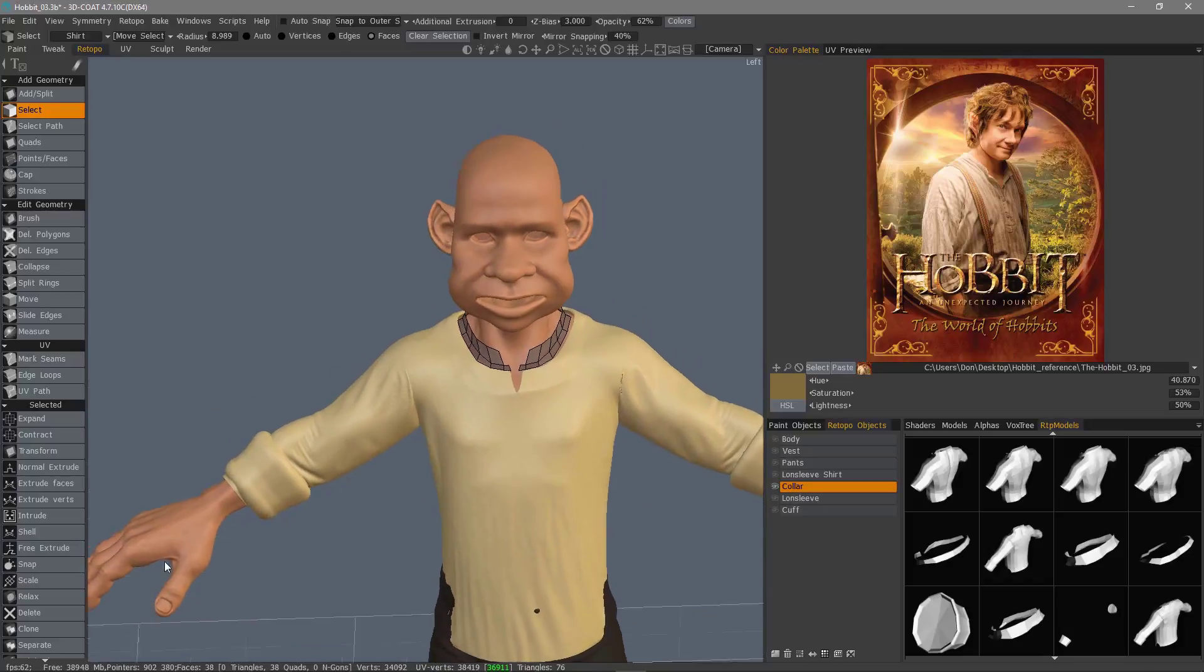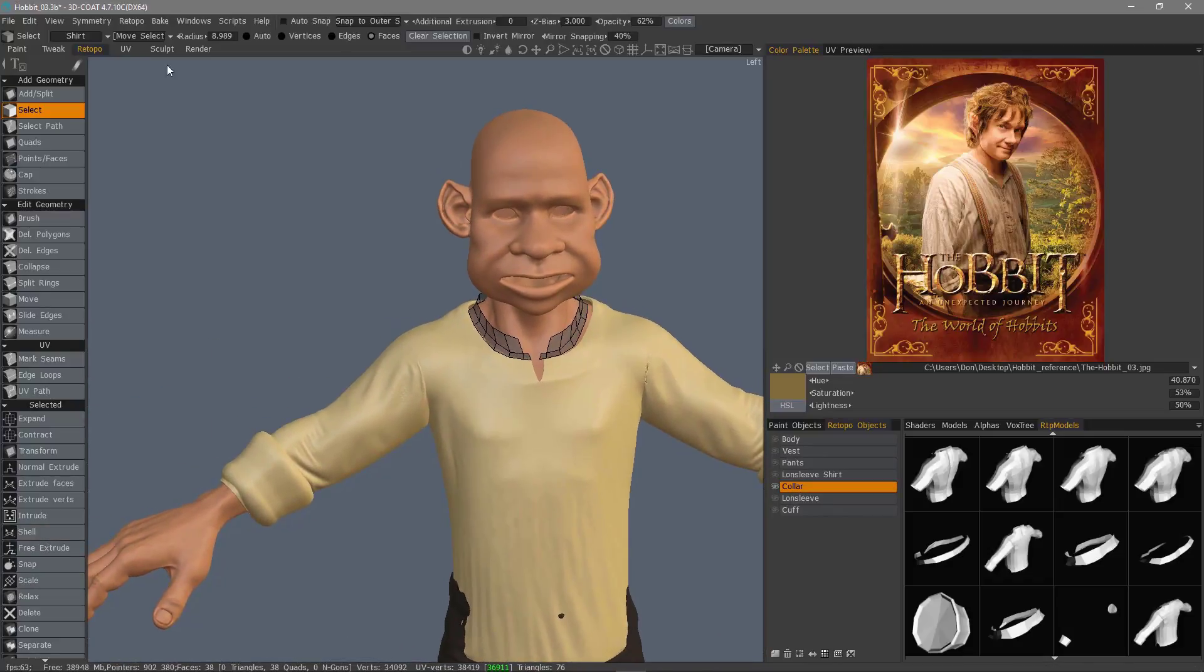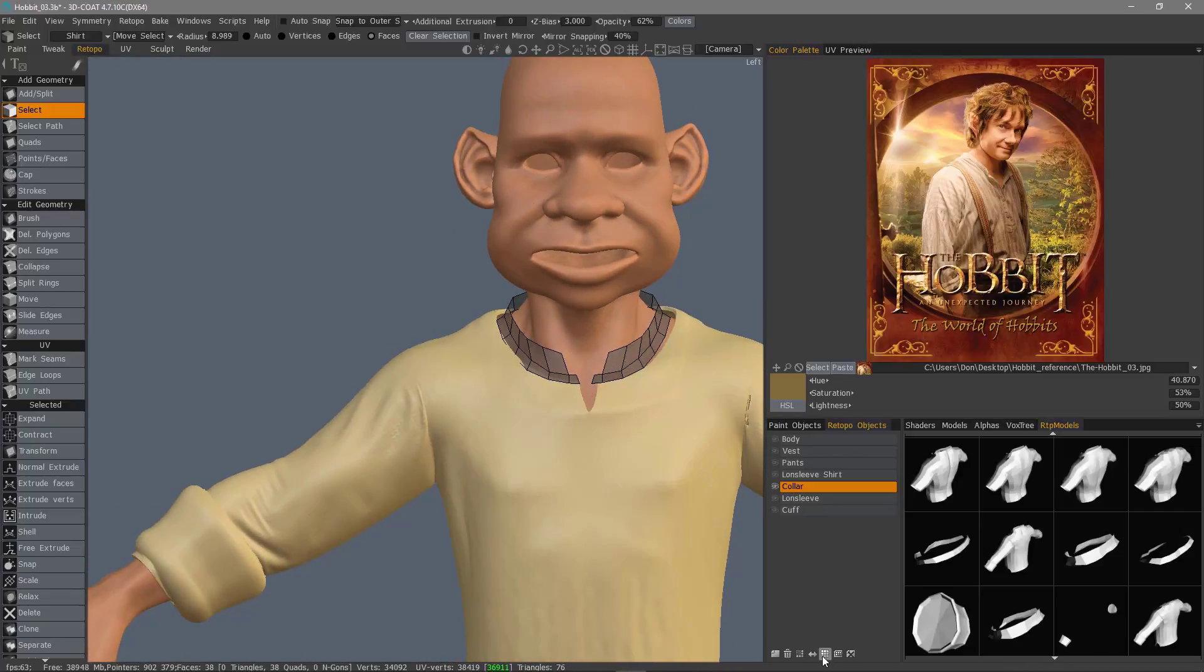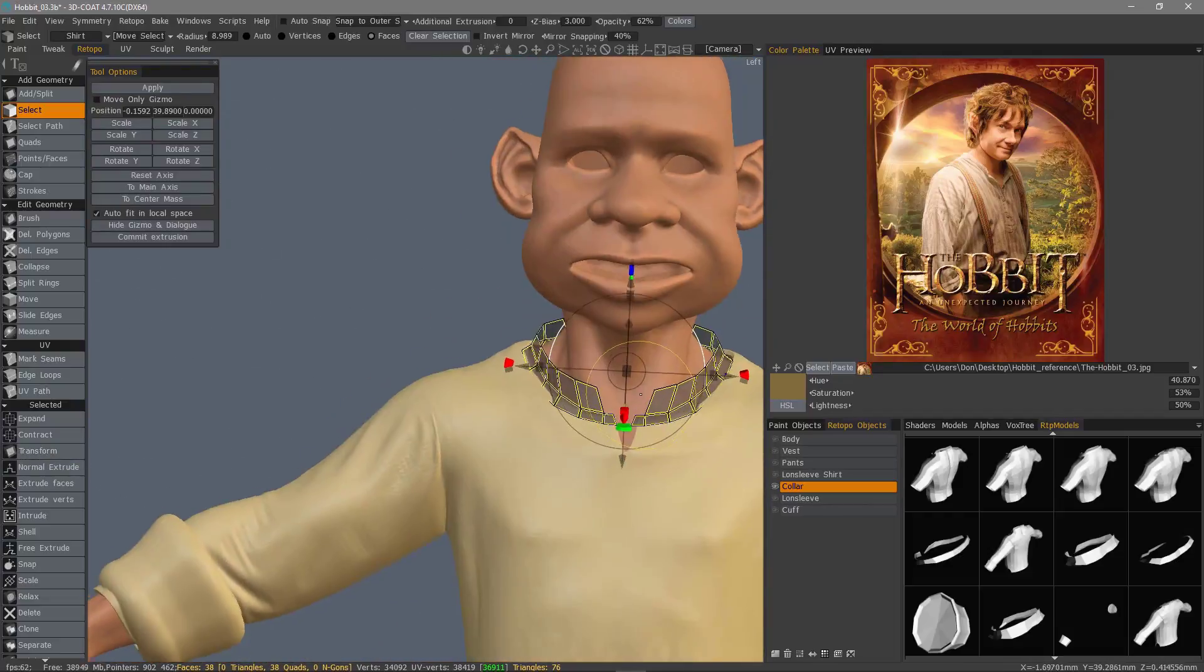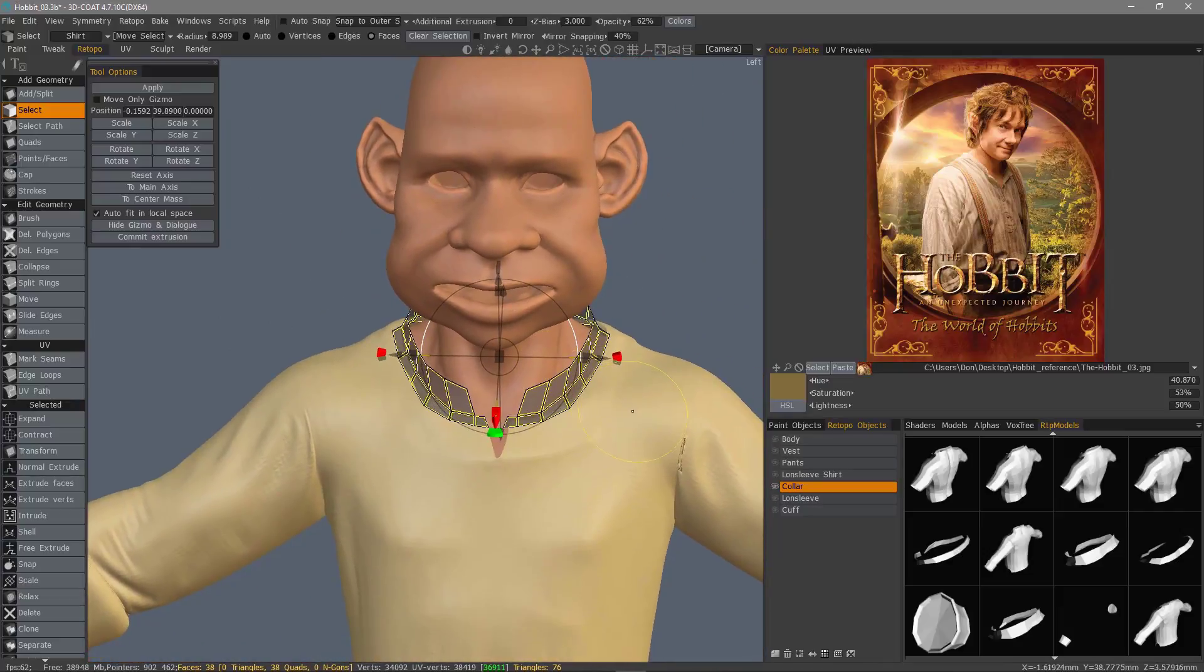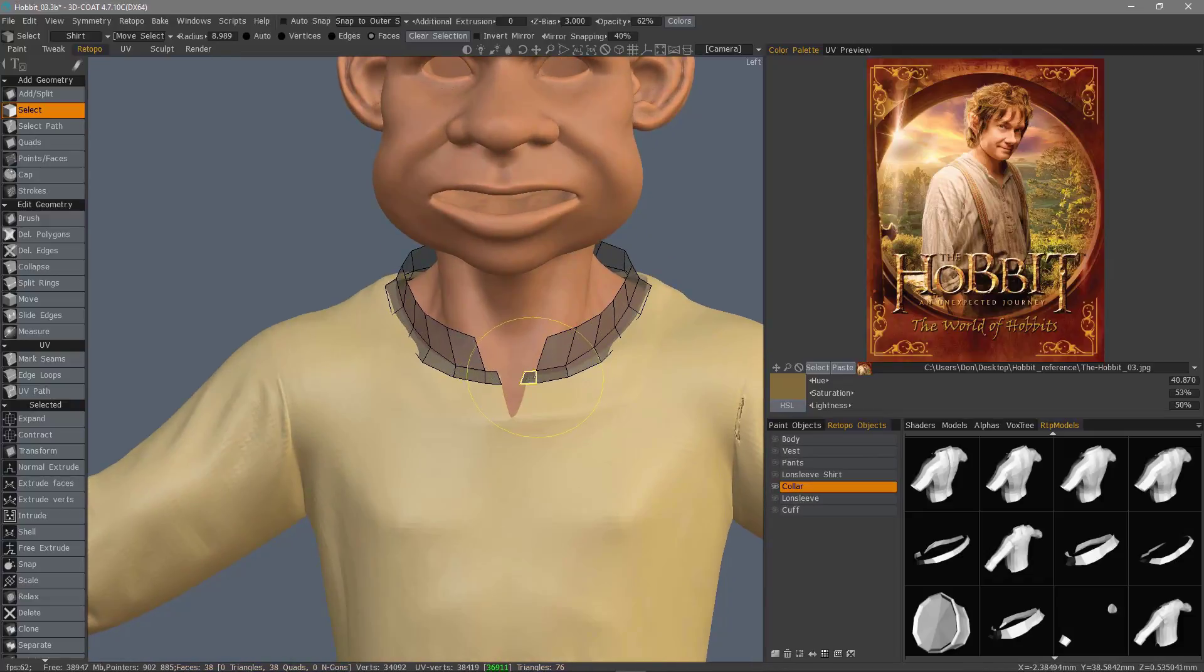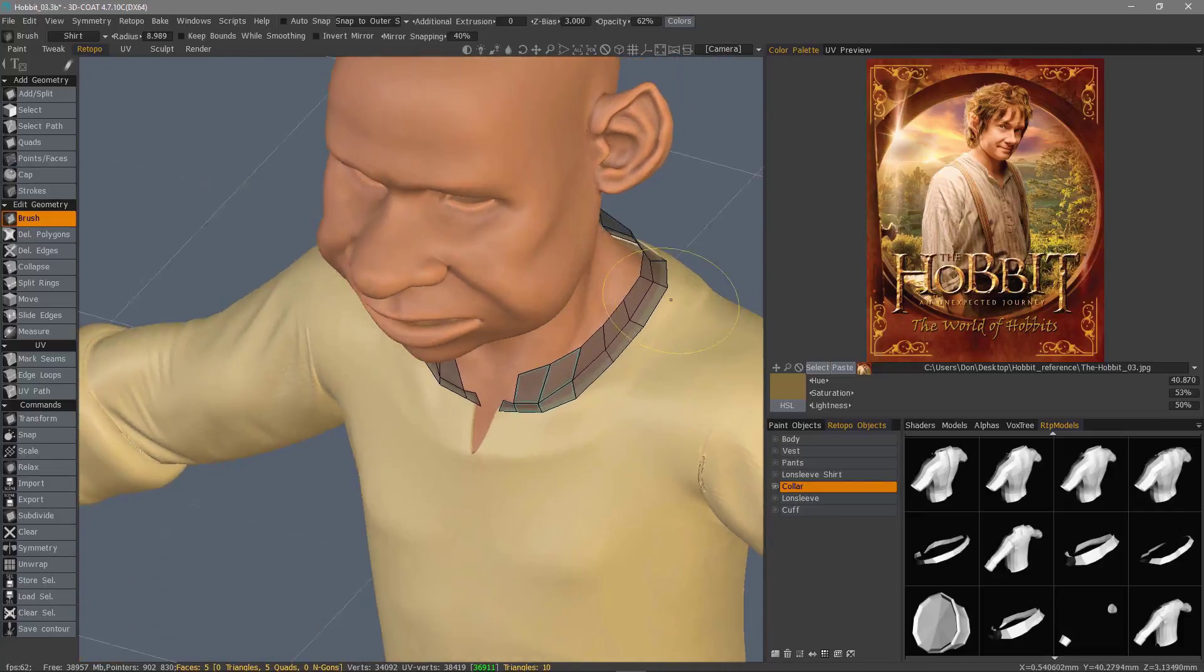Now if I wanted, I could use the shell tool here to create some thickness before we go into the sculpt workspace. Let me go ahead and select all these faces, transform, I'm just going to scale that out. I'll hit escape, use the brush tool, finesse it just a little bit.